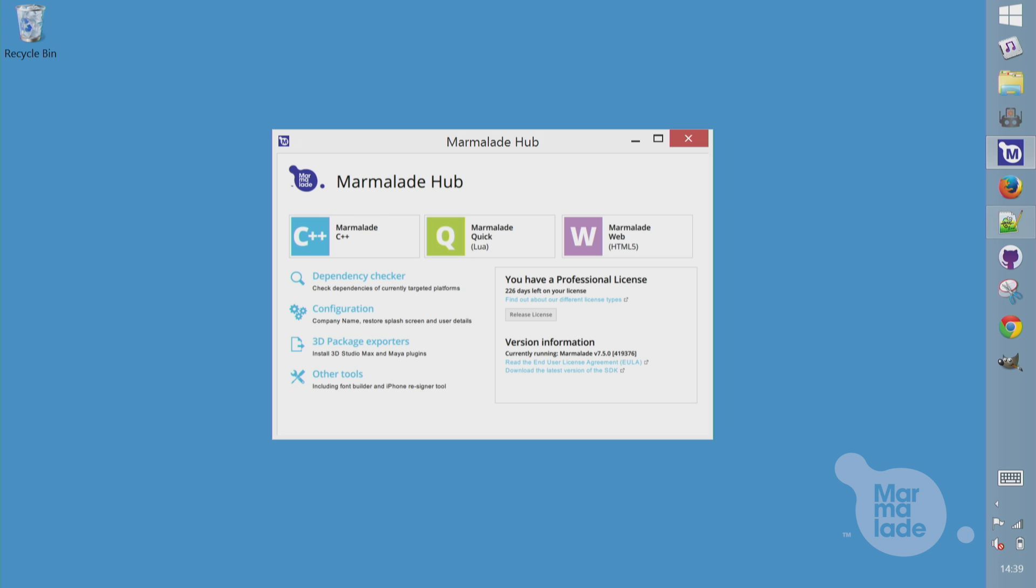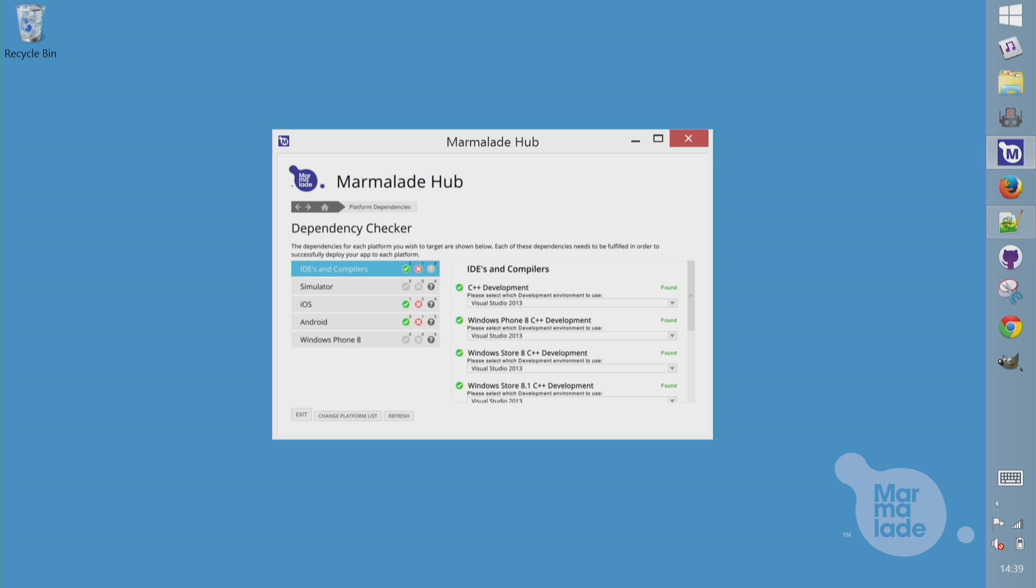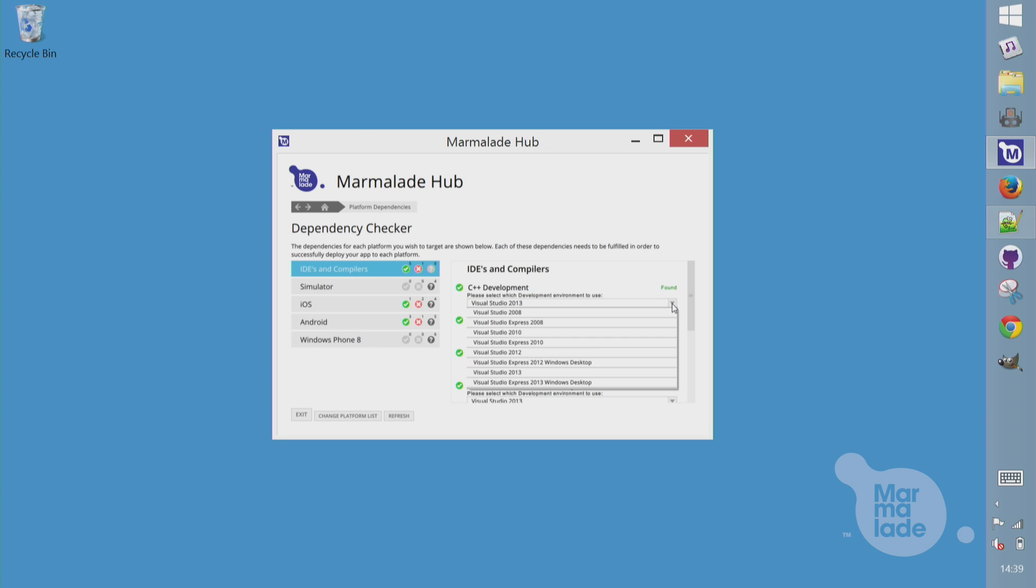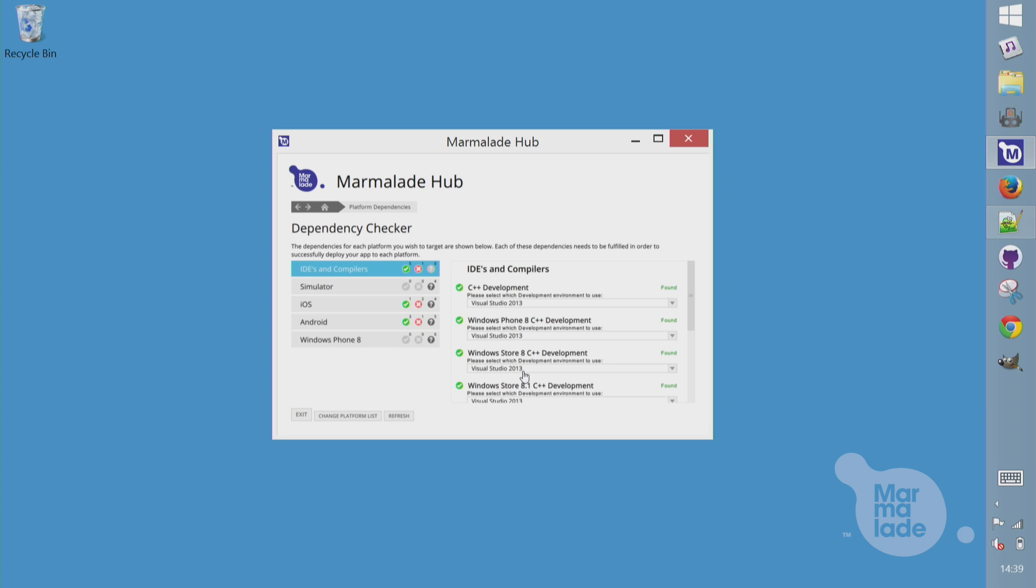Before starting a project, let's open the dependency checker. For C++, we need an IDE installed, both for editing code and for compiling for desktop. I've installed Visual Studio Community 2013, which is picked up here. There's no need to install the Android or iOS SDKs, but for Windows 8 platforms, we do need the relevant tool chains.